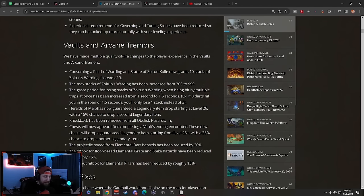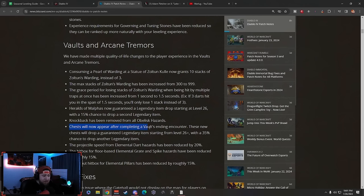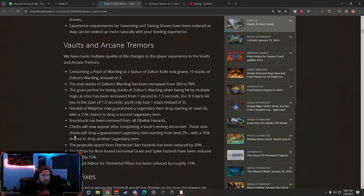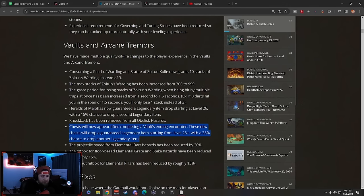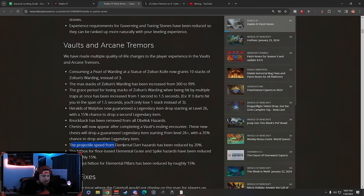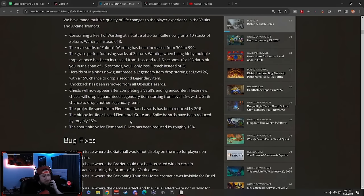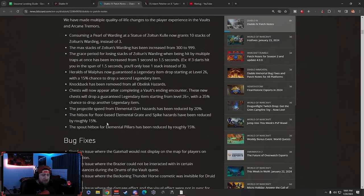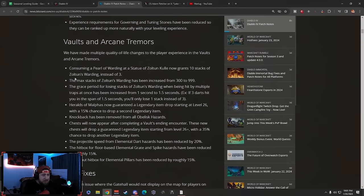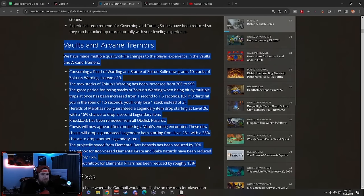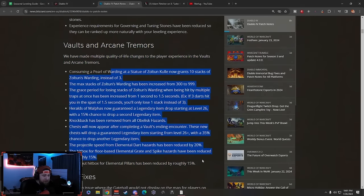How annoying is that knockback? The fireballs hit you, you take damage, but the knockback is super annoying. Chests will now appear after completing the Vault's ending encounter. These new chests will drop a guaranteed legendary item starting from level 26, 35% chance to drop another one. Super good, love this. Projectile speed from Elemental Dart Hazard reduced by 20%, hitbox for floor-based Elemental Grate and Spikes reduced by 15%, and Spout hitbox reduced by 15%.